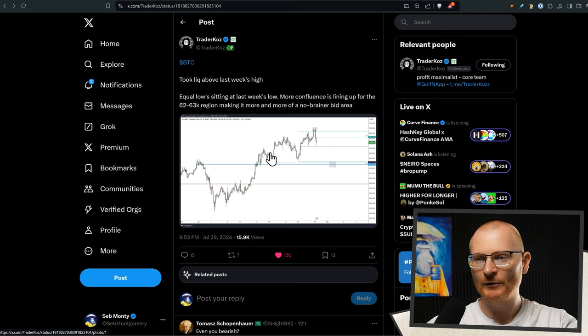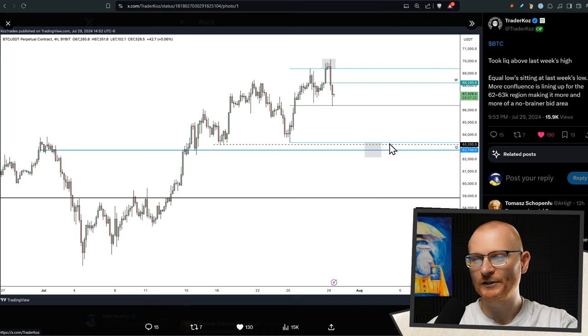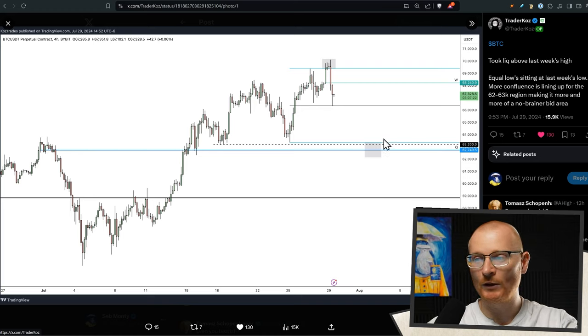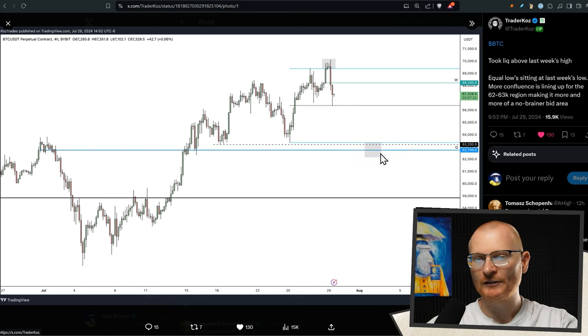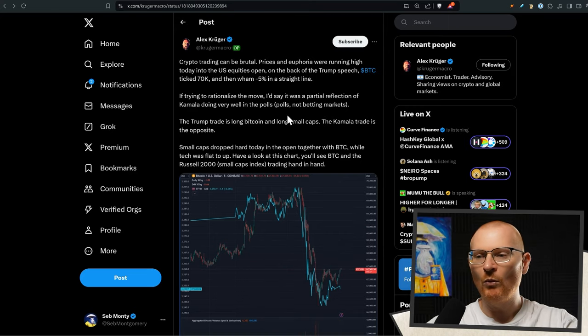TraderCoz has this post basically putting some bids here. If you want some more Bitcoin, this could be somewhere where you want to put those BTC bids. So we could be seeing a bit of a drop. That's of course not financial advice.